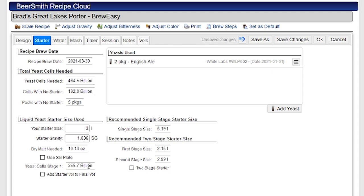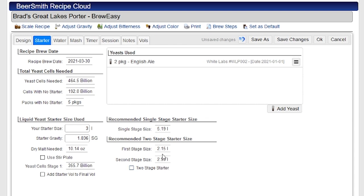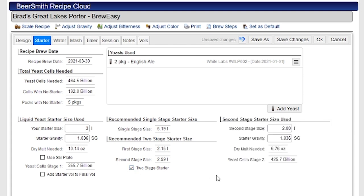357 isn't quite enough, so I could go to a second stage starter. And if I do that, I've got these are the recommended sizes. So if I was going to go with just a single stage starter, it recommends I use 5.2 liters roughly. If I want to have a two stage starter, I can split it into a two liter starter roughly and a three liter starter roughly. And I can enable that just by clicking here and I can enter the second starter stage.